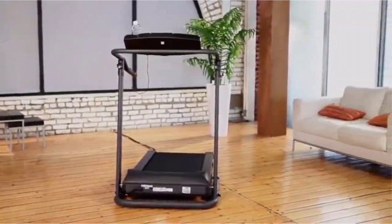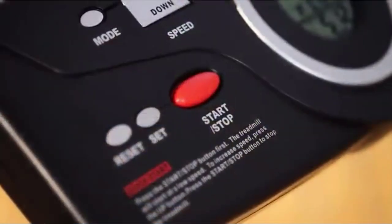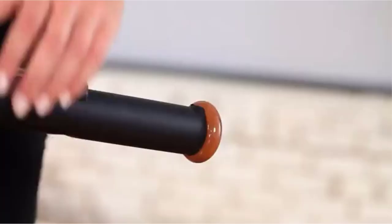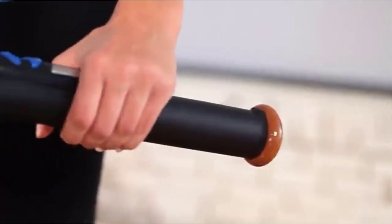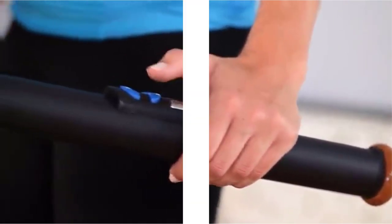You can use this treadmill for walking or fast-paced brisk walking, up to 4 miles per hour or 6.5 kilometers per hour. It's rated for users up to 400 pounds, so this is suitable for a heavy person.